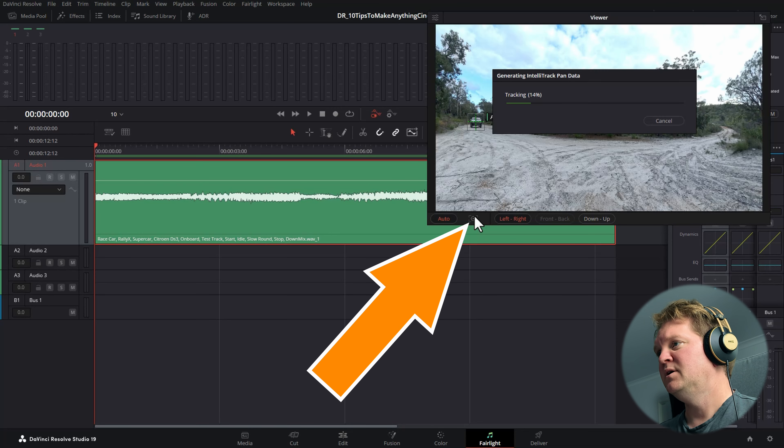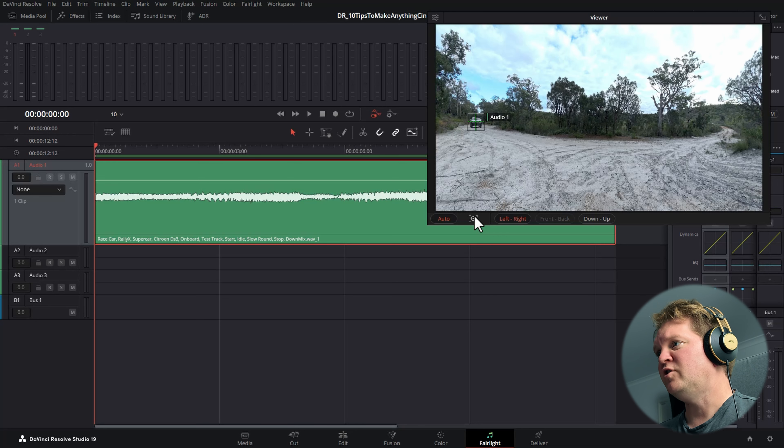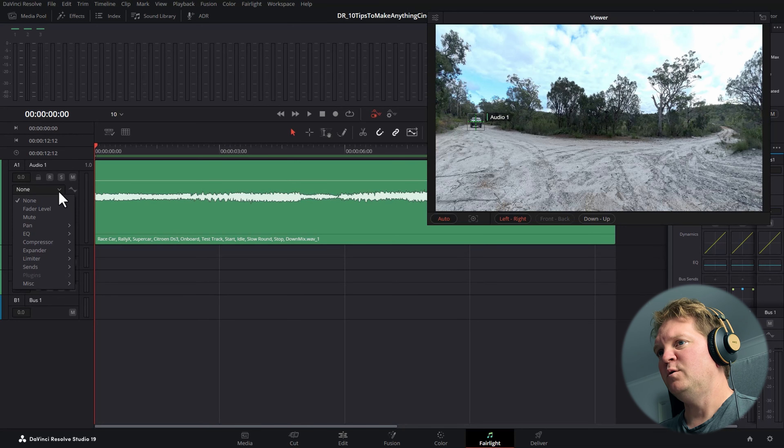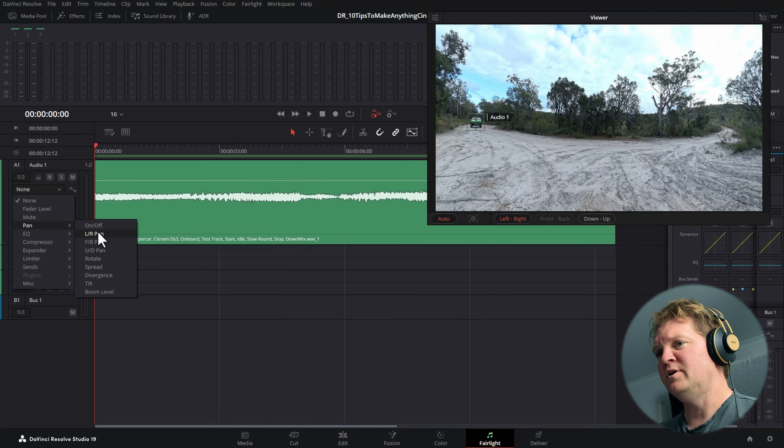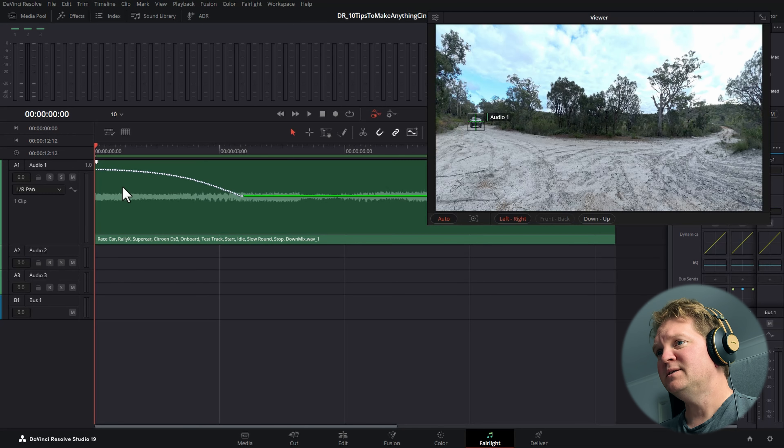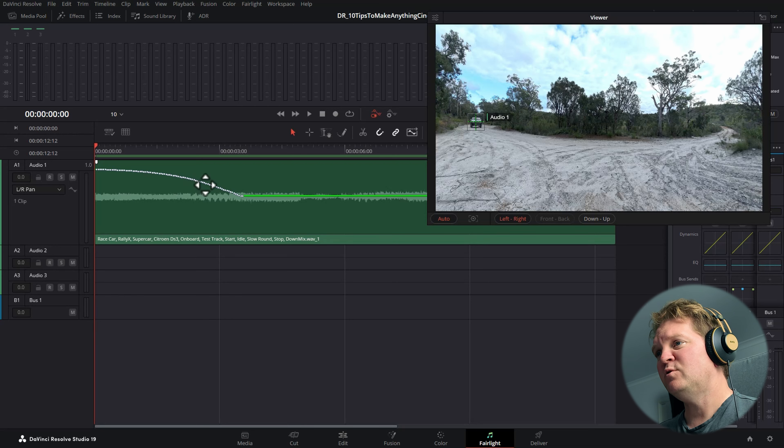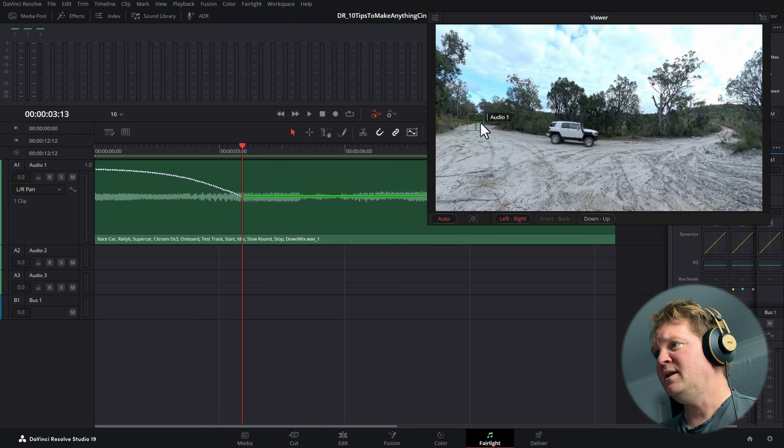Click auto and left to right, and then move this cross over the thing you want to track. To make this work, you need to set an in and out point. The quickest way to do this is to click on the clip and hit X on the keyboard, and now click this track button.